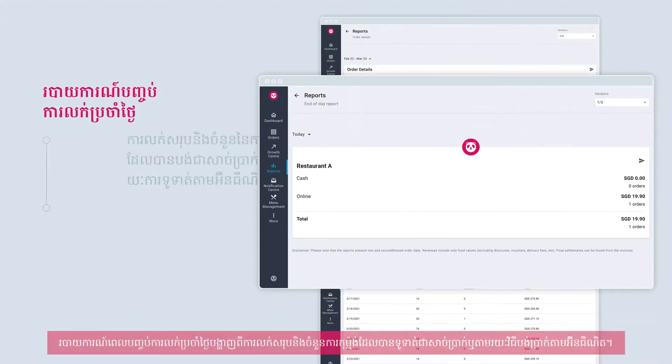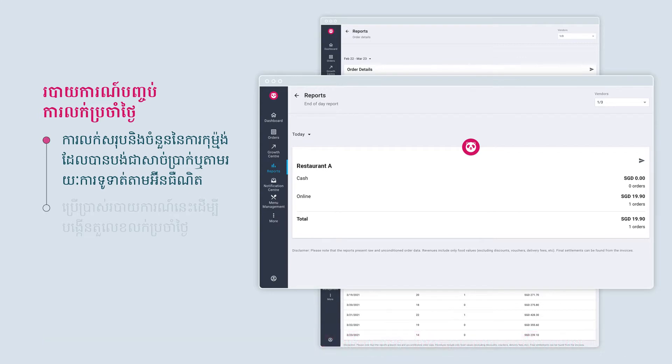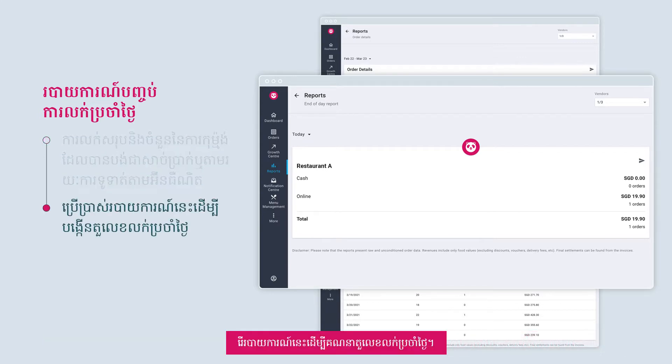The end of day report showcases the total sales and number of orders paid in cash or via online payment methods. Use this report to tally up daily sales figures.